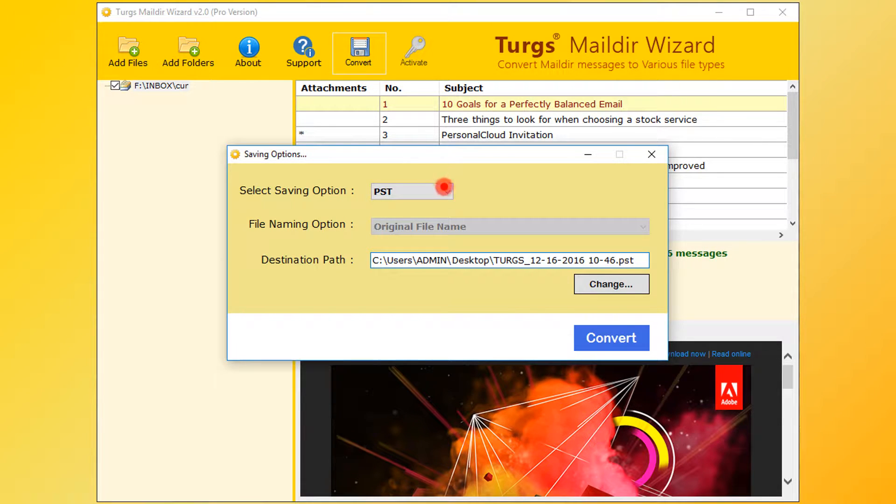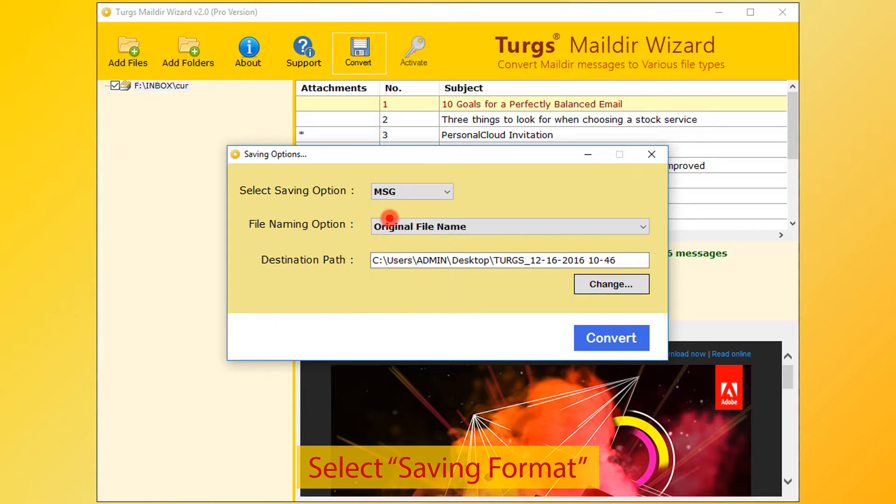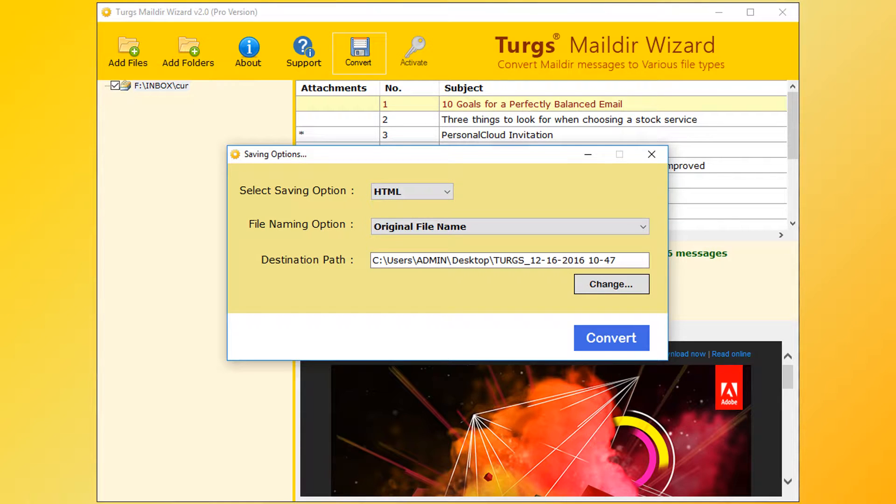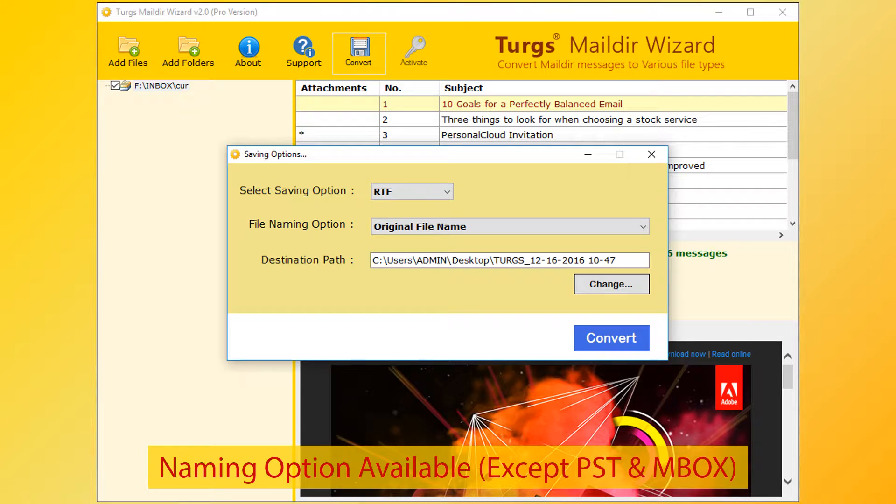From the new window, user can choose saving options. First choose saving format. PST is the default. MSG, EML, EMLX and many more formats are available. Naming options are available for almost all formats, except PST and MBOX.